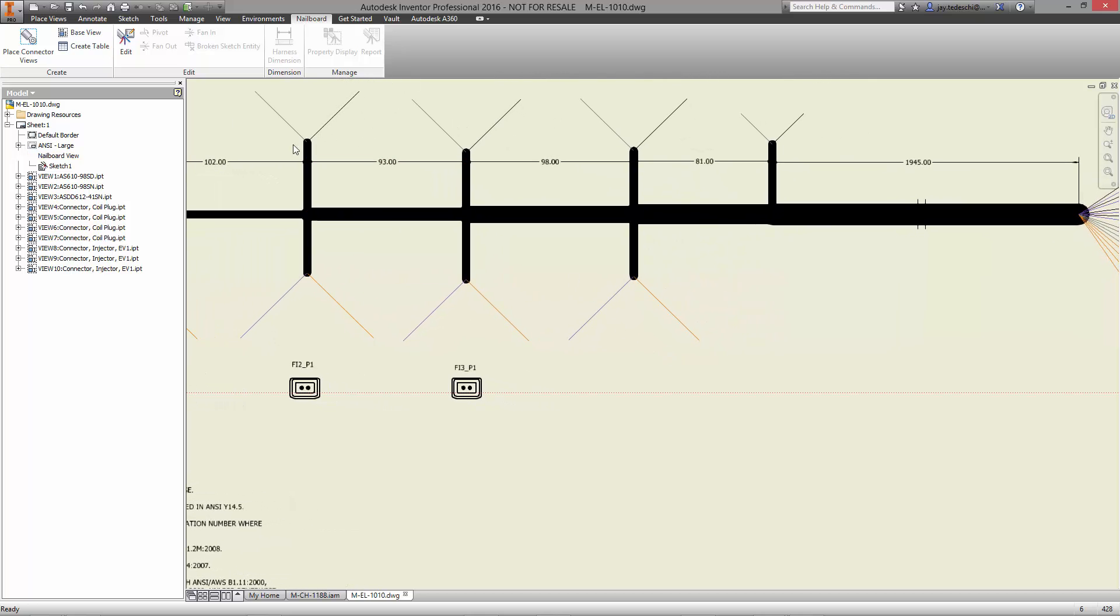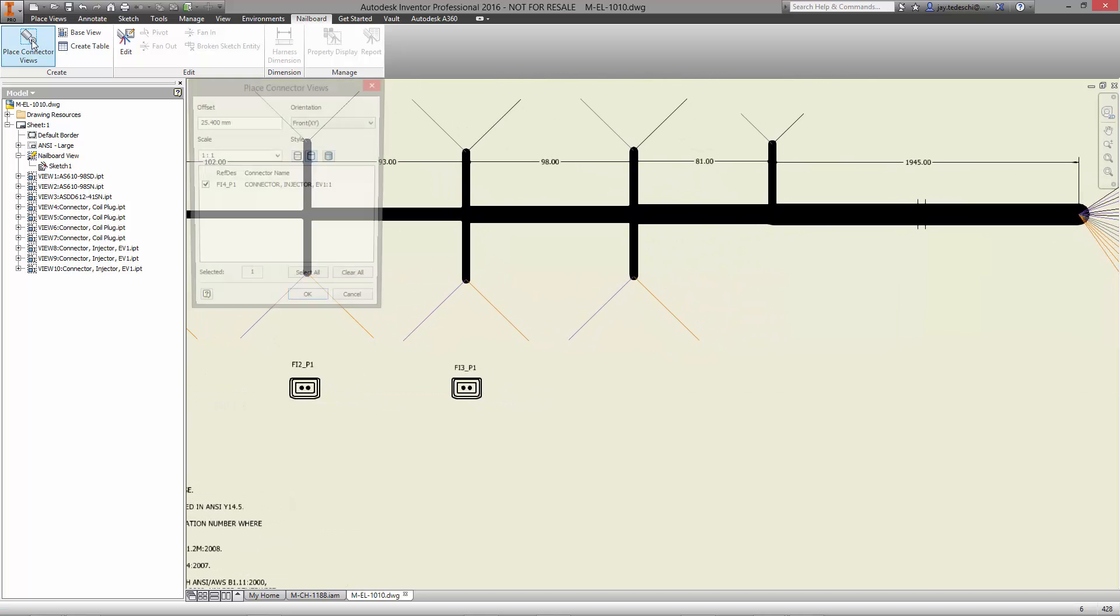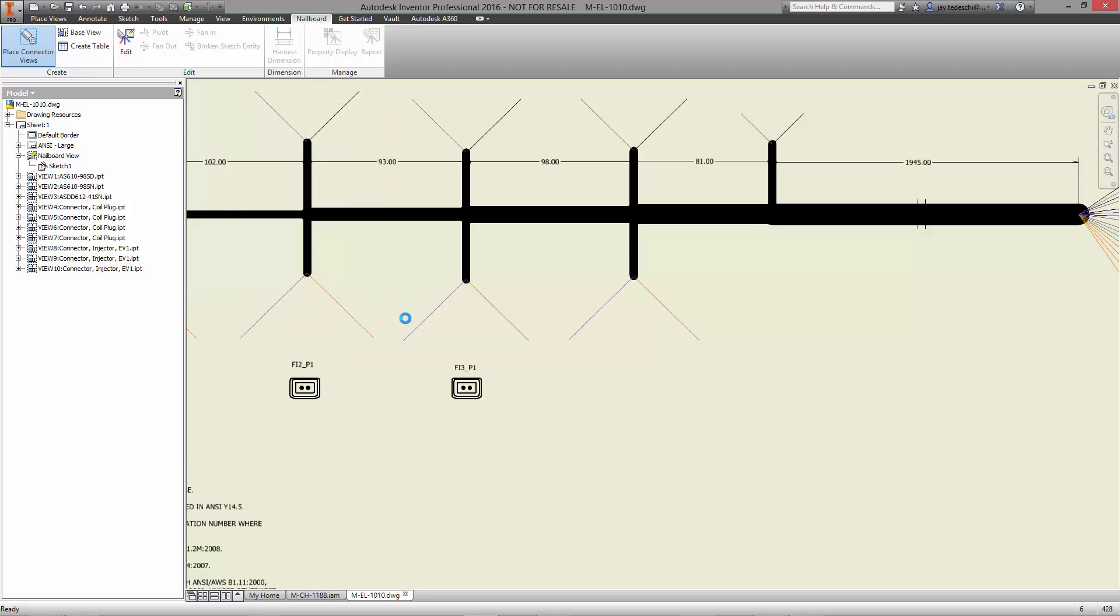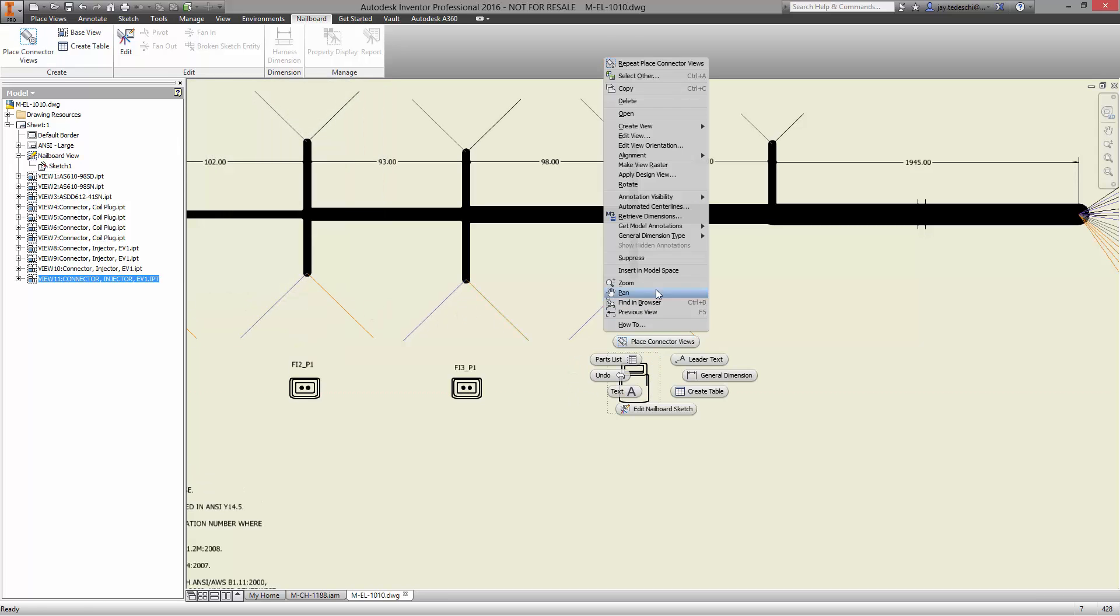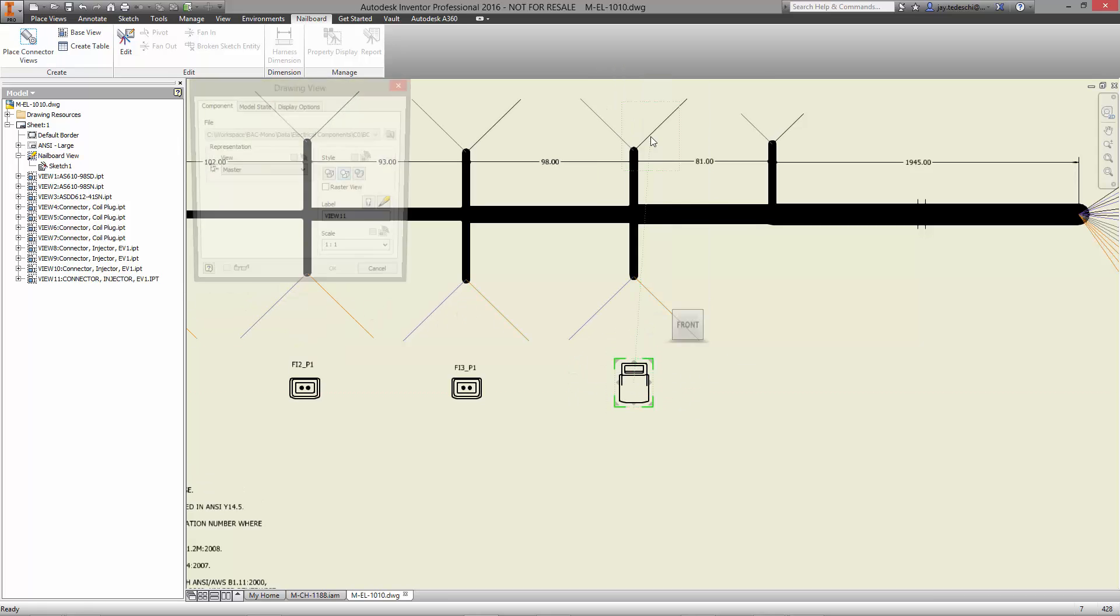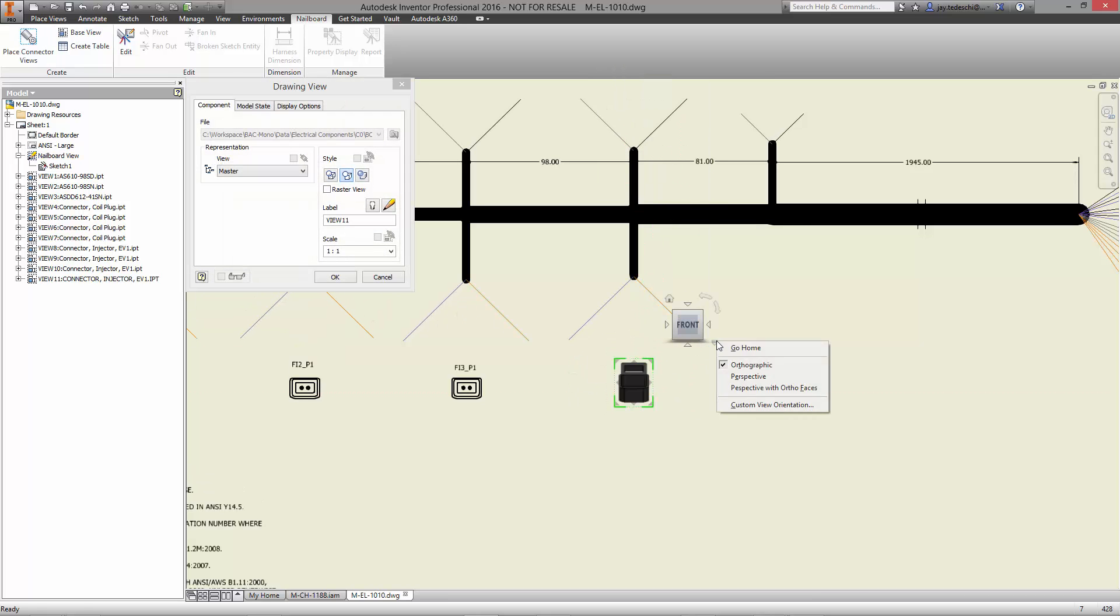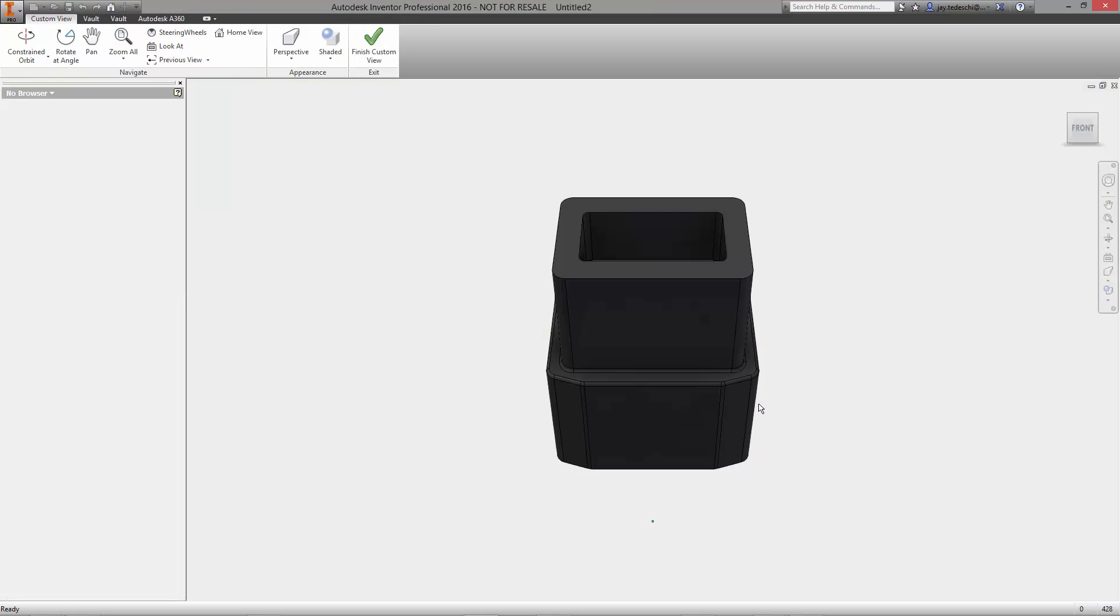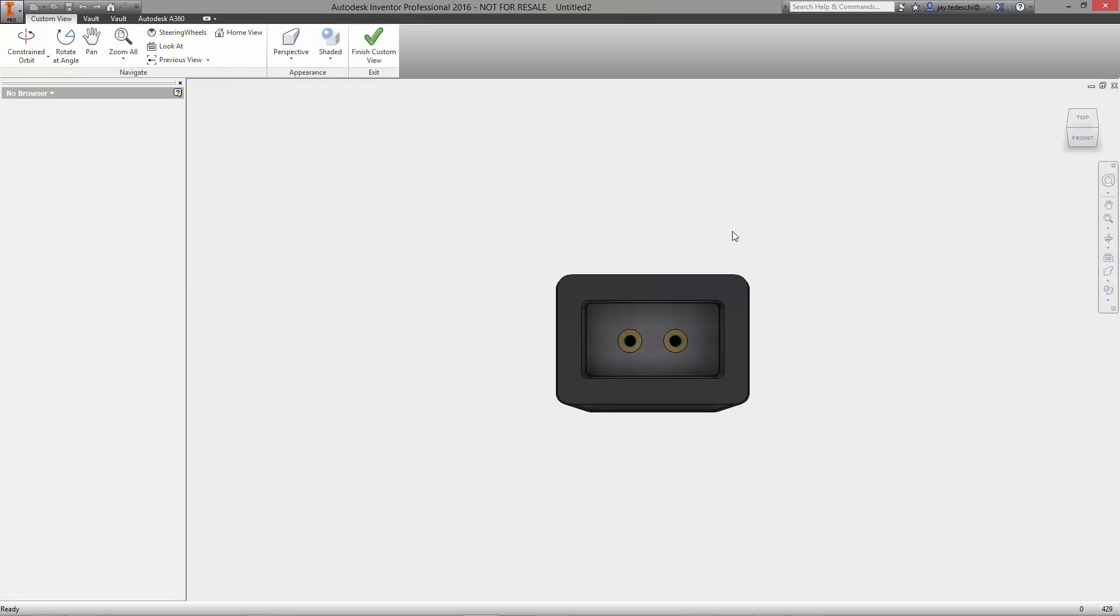You can see some of the blocks are already in place for each connector. Each one of them is connected directly to the 3D model for ease and accuracy. Even the orientation of the block can be changed by using the view cube or open the model to make a custom view.